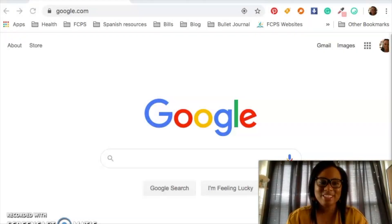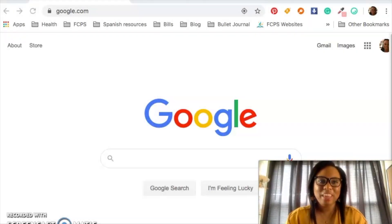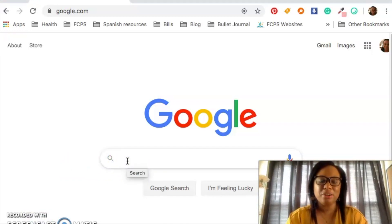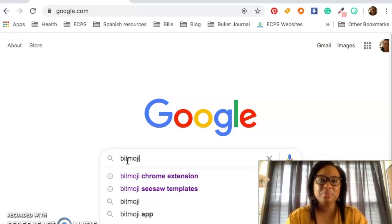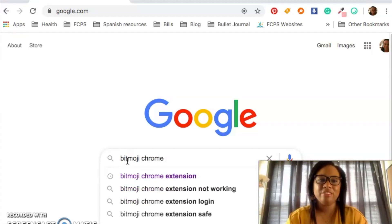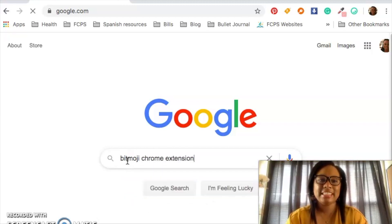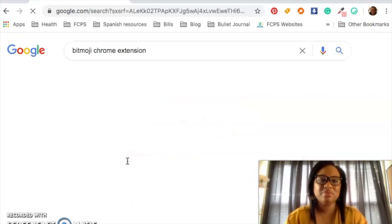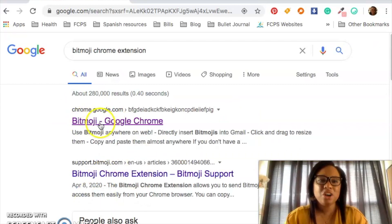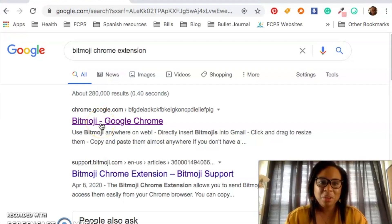So the first thing we're going to do is go to Google and search the terms 'Bitmoji Chrome extension.' You can see that I've Googled it already since it's in a different color, but I'm doing it again — I uninstalled it and I'm doing it again so I can show everybody how to do it.